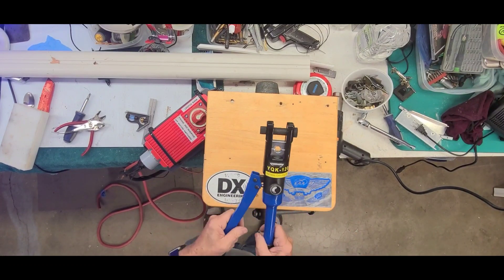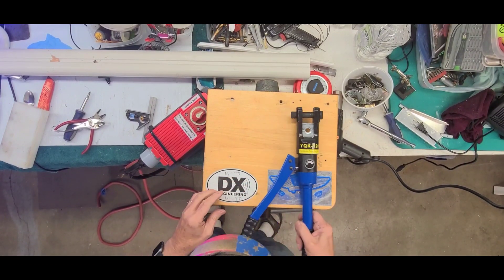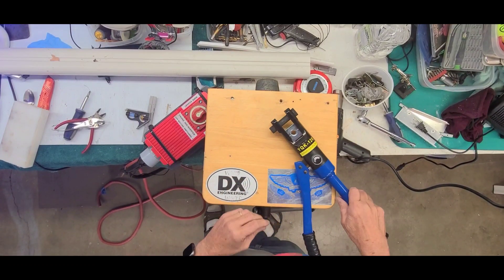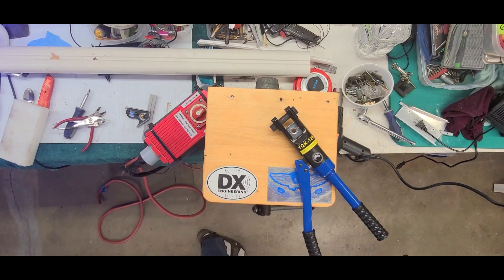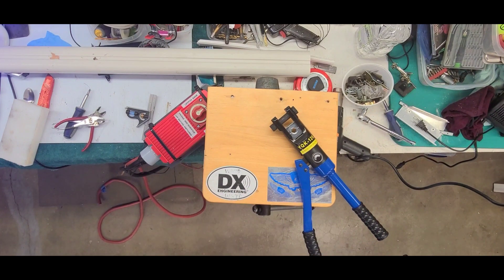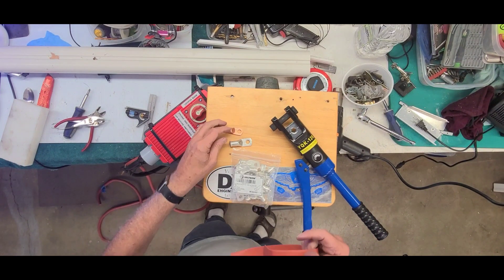Okay, so here's my crimper and I'll be crimping some terminals. I got several different sizes here.